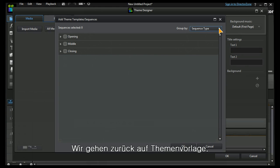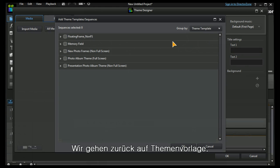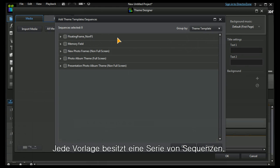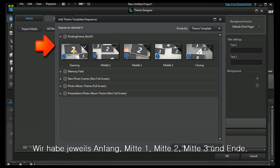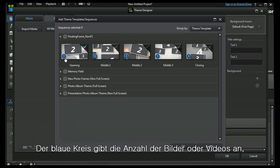Let's leave it at the default theme template. Each one of these templates has a series of sequences within them. Let's look at floating frame. Here we have an opening, middle one, two, three, and a closing sequence.